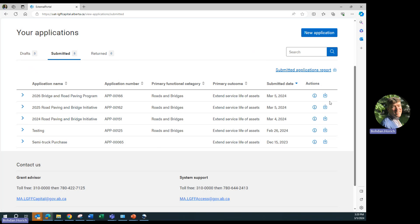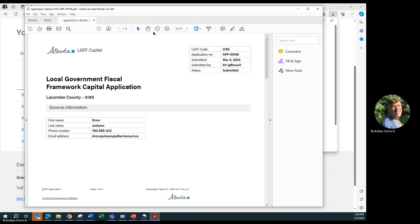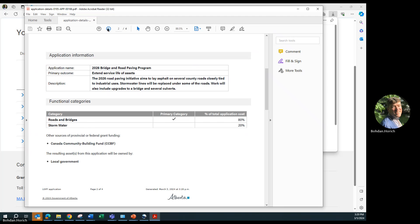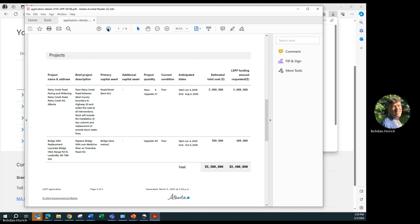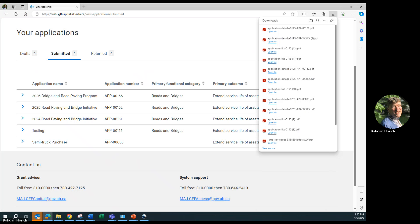Here too, you can create a PDF of the submitted application. If you simply save the application, it would be here under Drafts.